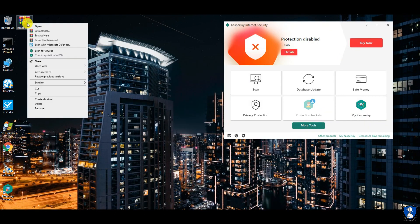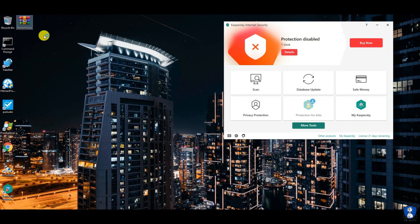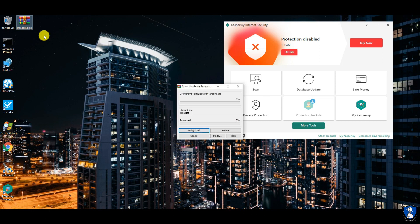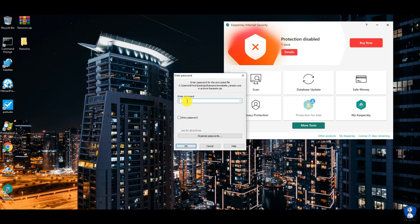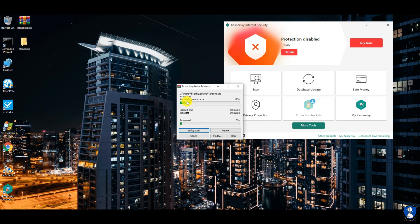Now the real-time protection is turned off, so let's extract the ransomware samples. A list of ransomware samples used in this test is provided in the description.